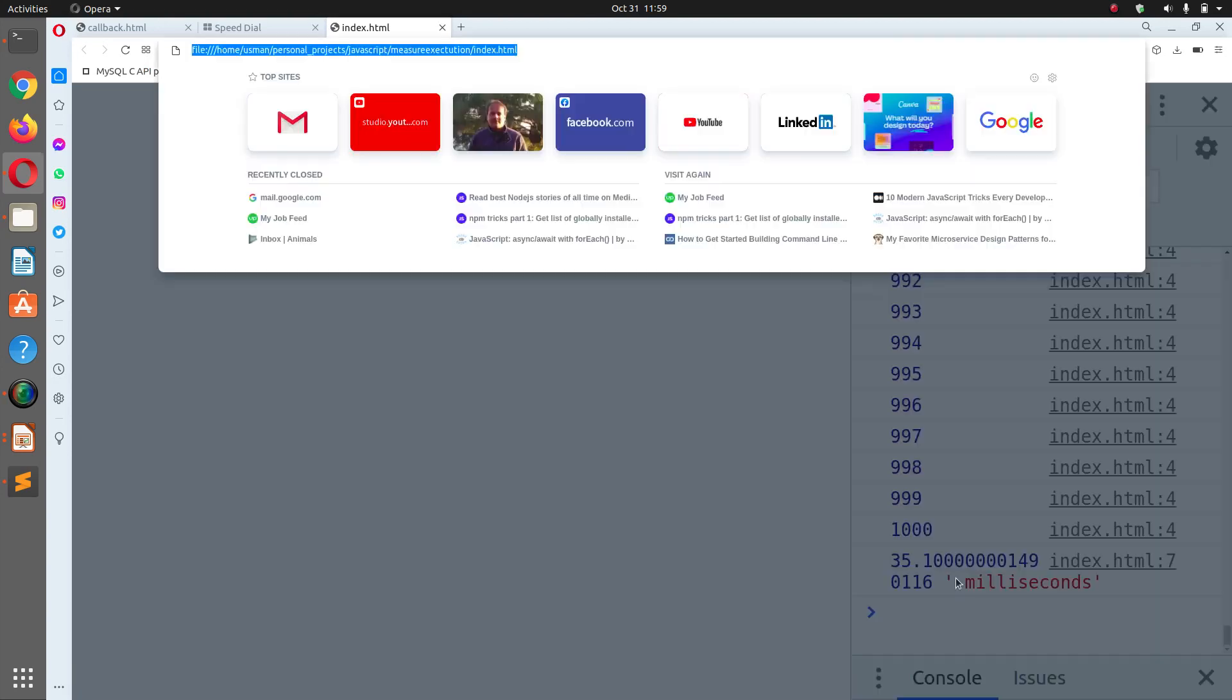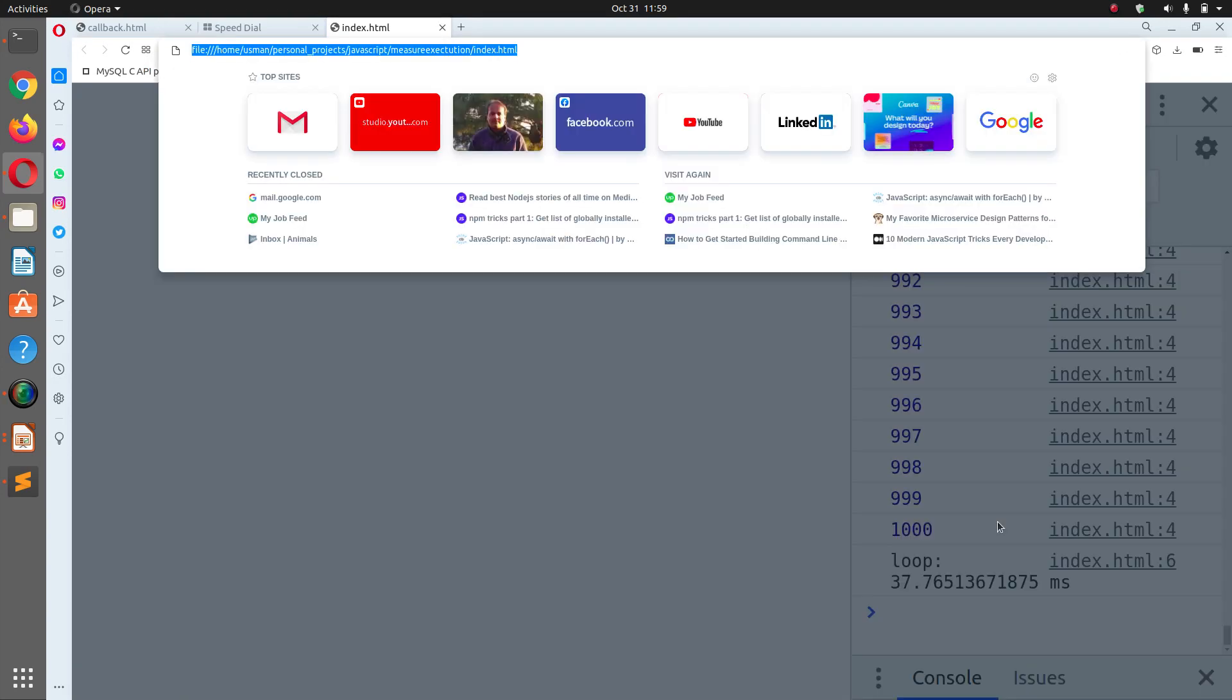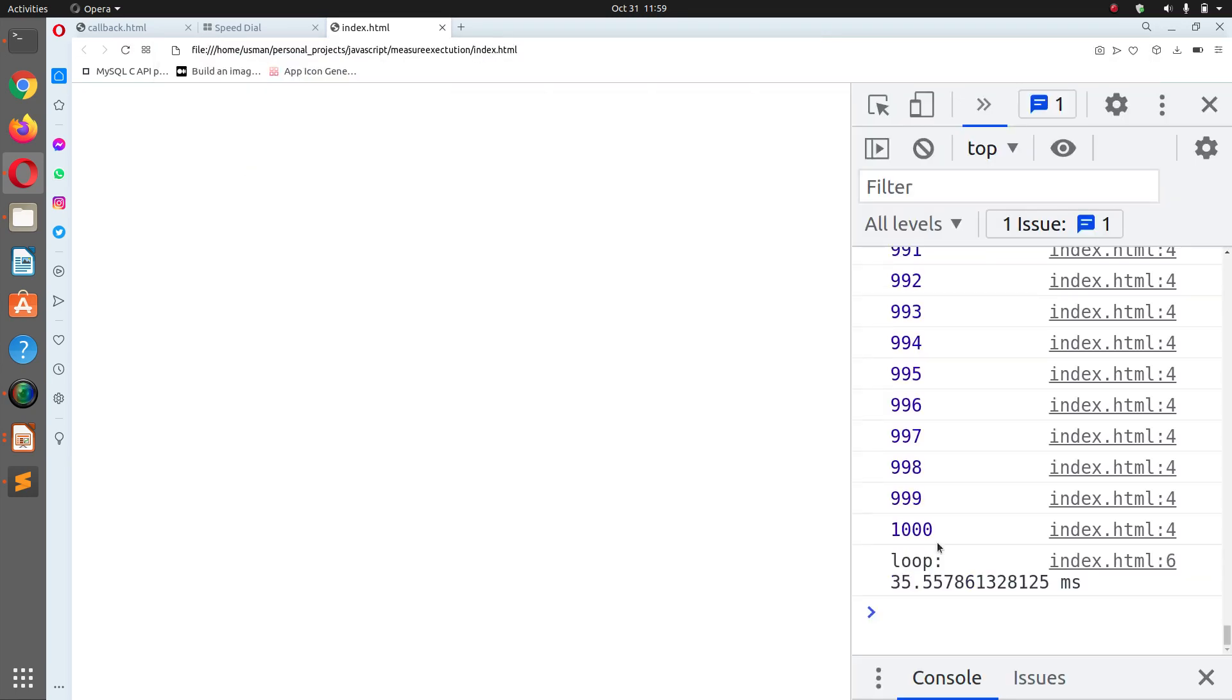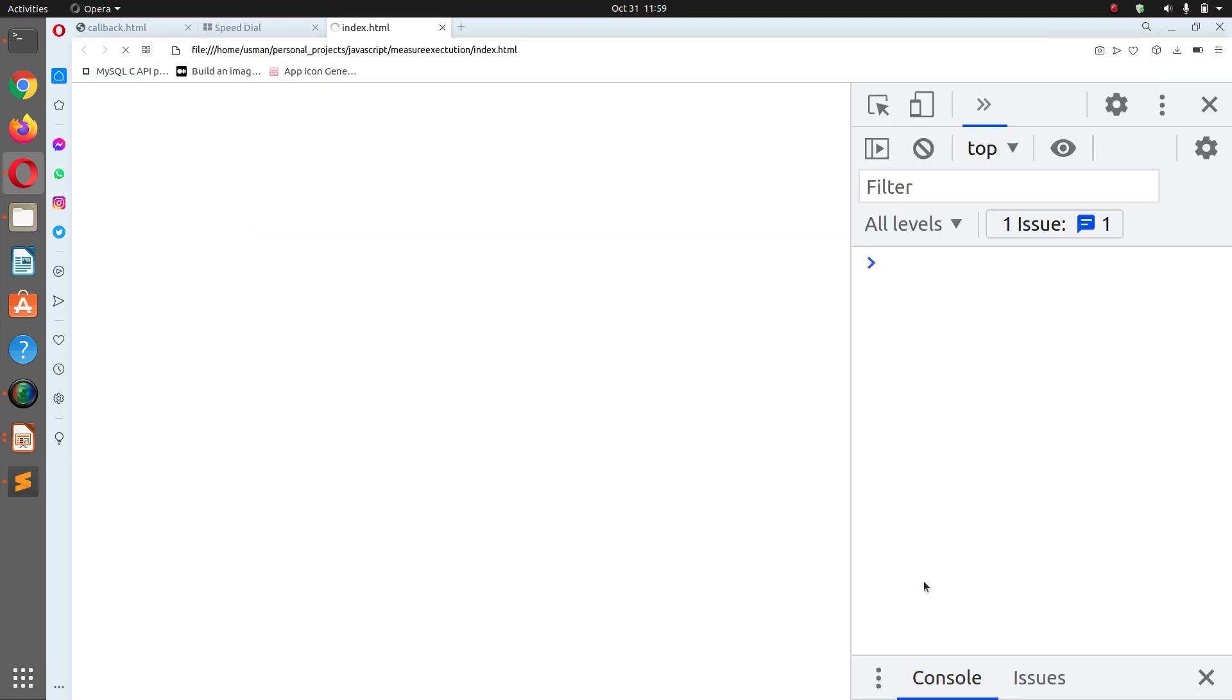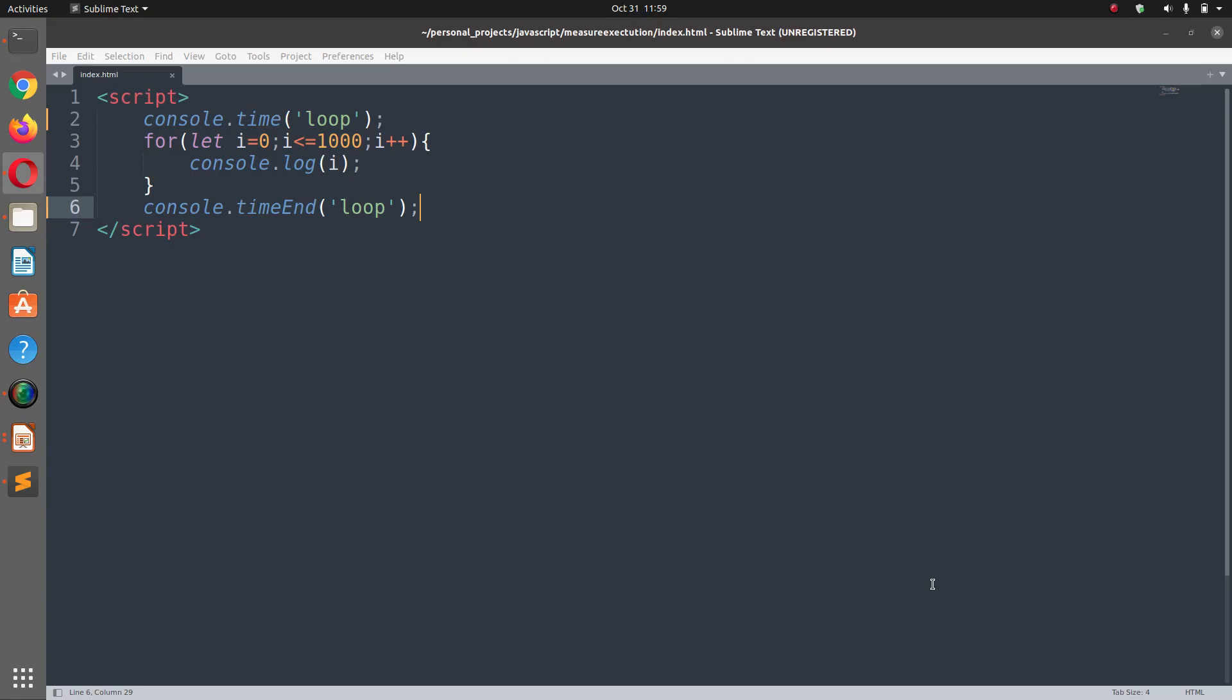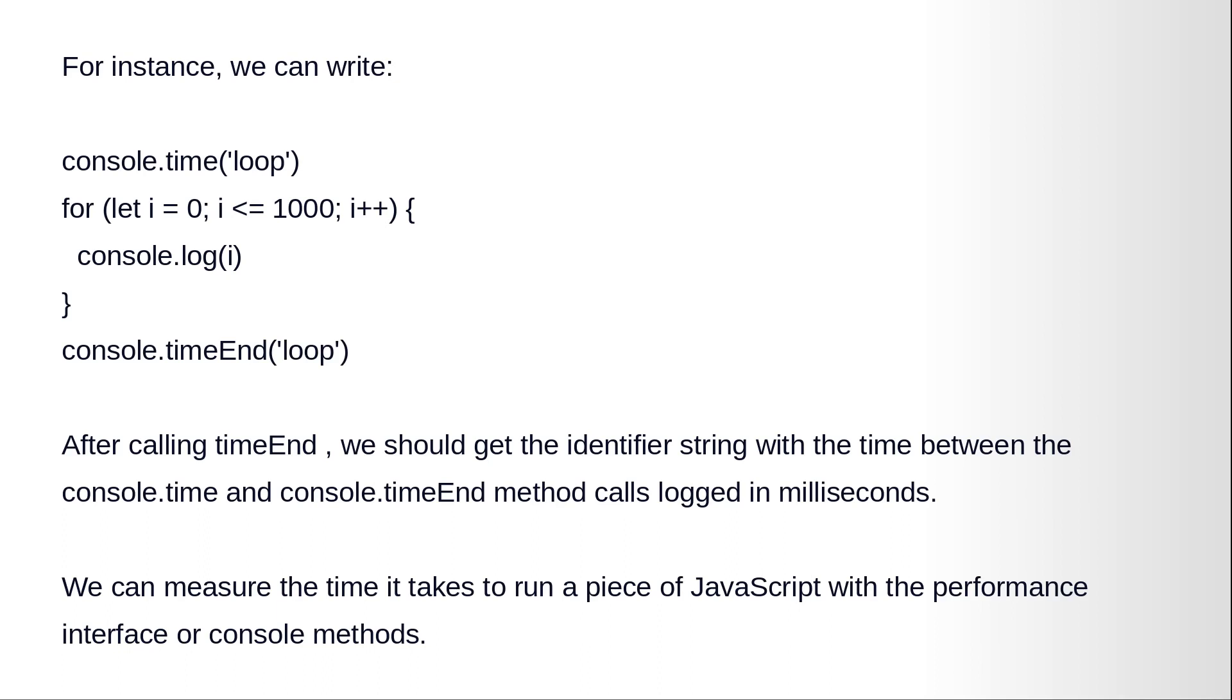And refresh. You see this time we have the time difference and every time it's different. Sometimes it's 35 milliseconds, sometimes 42, sometimes 47. So these are the two basic and main ways to measure the execution time of a function in JavaScript.